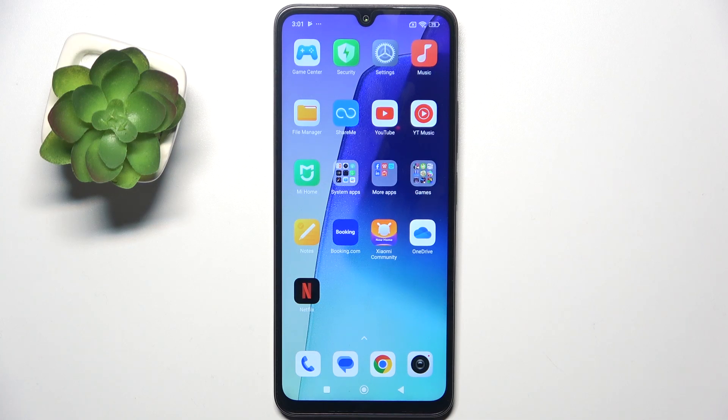Hello, in this video I'm gonna show you how to change the lock screen wallpaper on the Redmi A3 Pro.